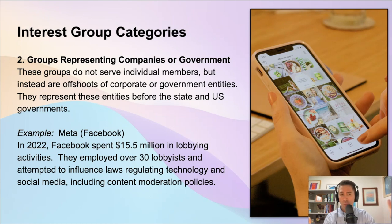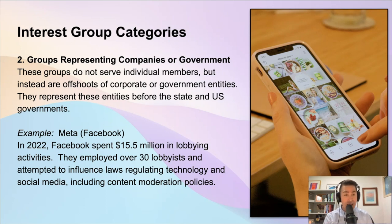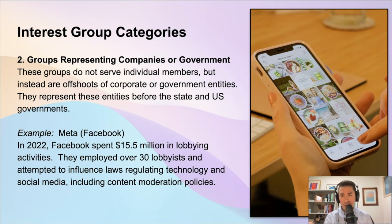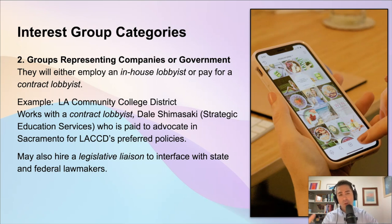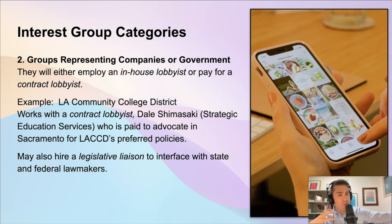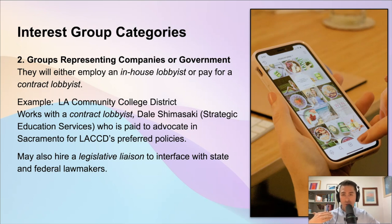Other large tech companies also spend a lot of money lobbying the government — companies like Amazon and Google, or Alphabet, spend enormous amounts of money, just like Meta does, to get their message across. To do this and represent their interests, these groups will usually hire somebody called a lobbyist. They'll usually have somebody who works for the company — we call those in-house lobbyists — or they'll pay somebody external and contract with them to do the lobbying on their behalf. We call those contract lobbyists.